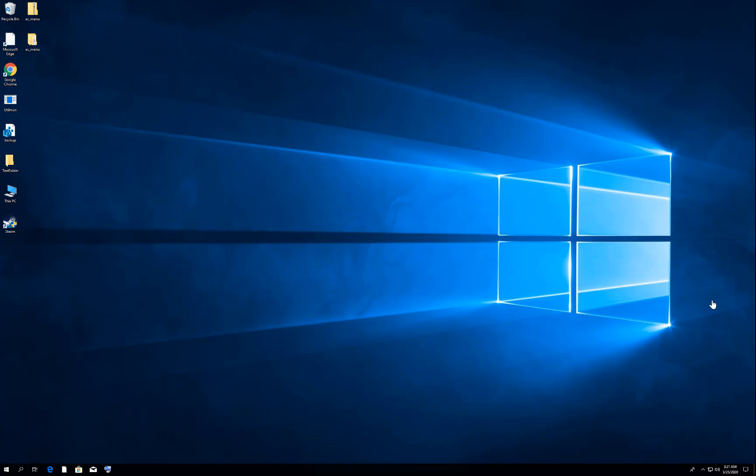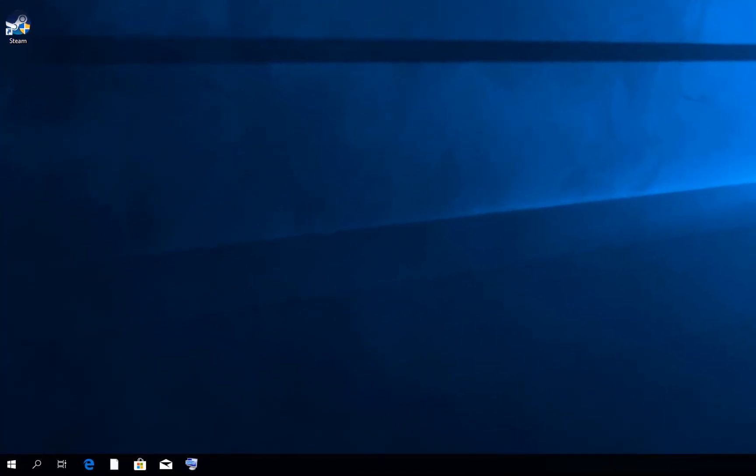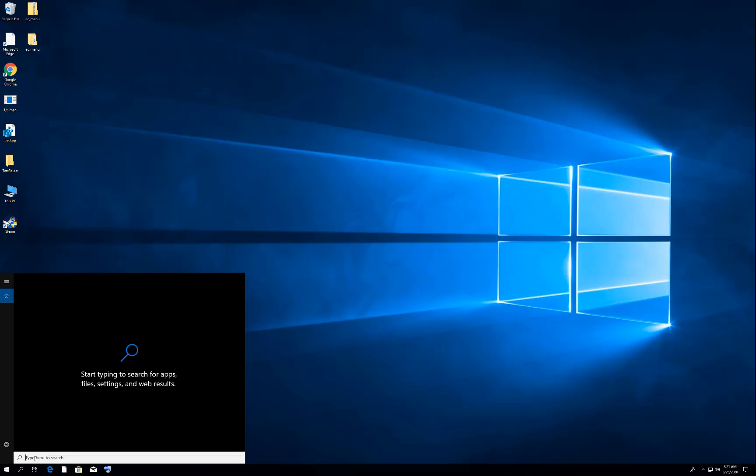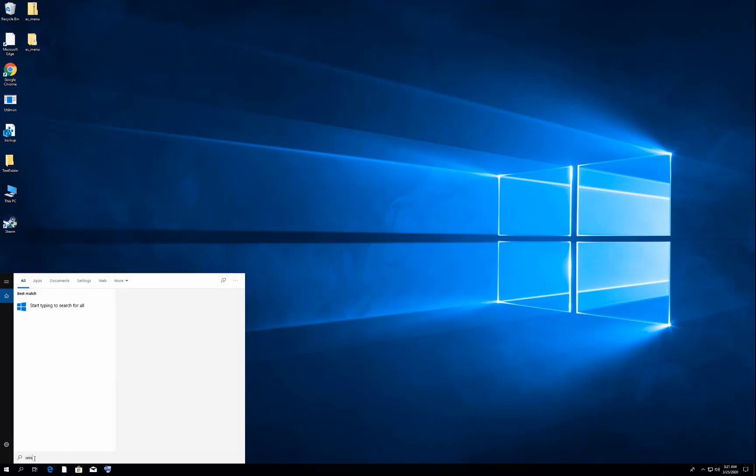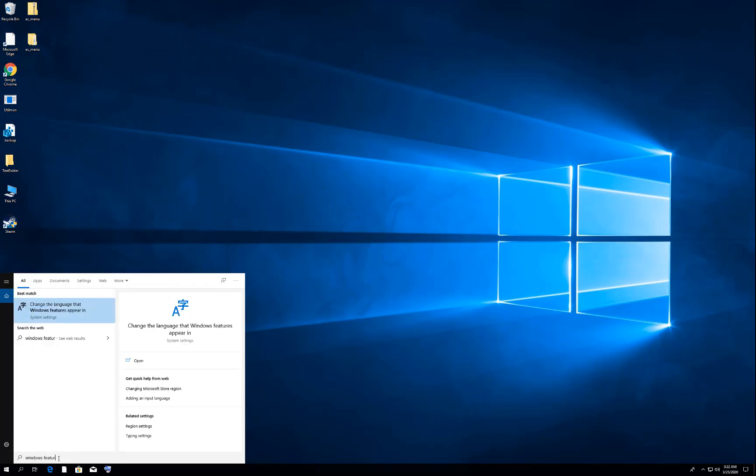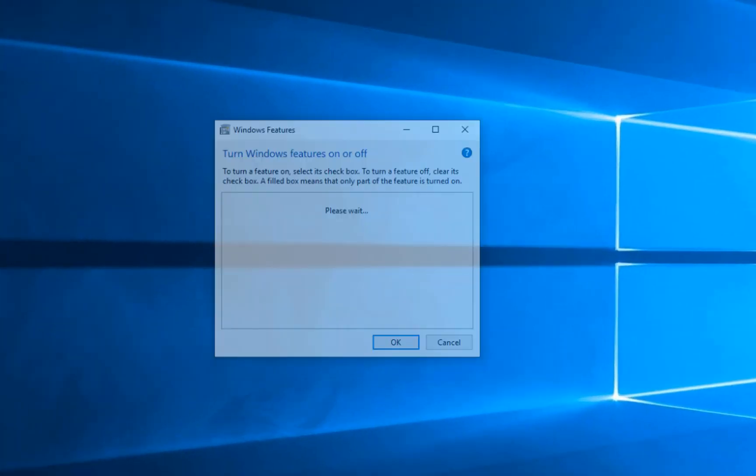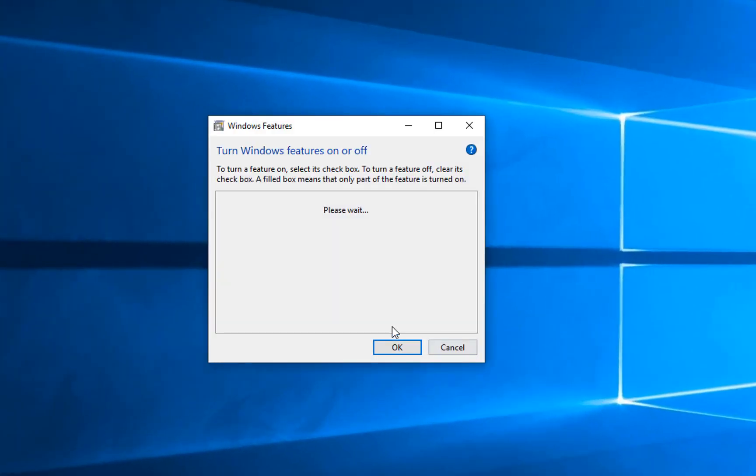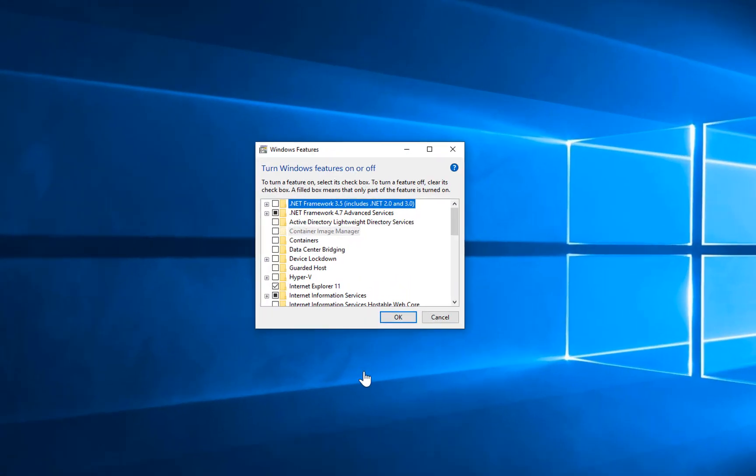I'll show you the simple way. Just go to search here and type 'Windows Features.' When you type Windows Features, you will get this option. Just click and open it. It will take some time to load.